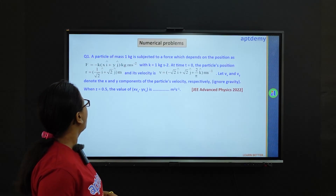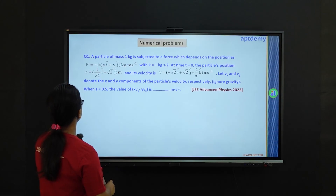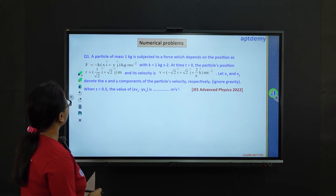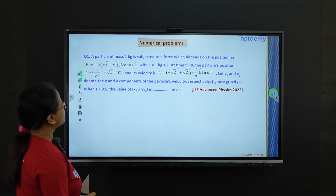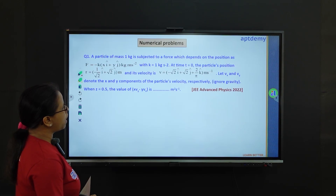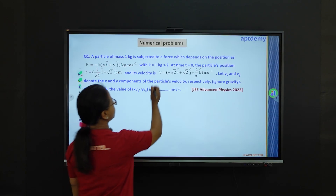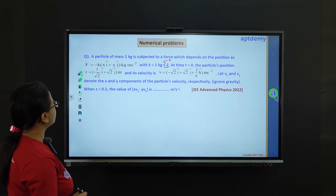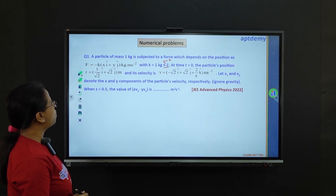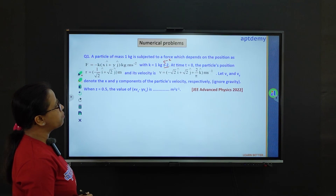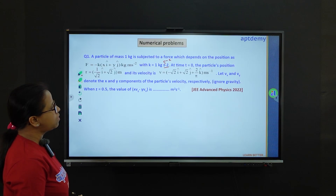The first problem: a particle of mass 1 kg is subjected to a force which depends on the position as f equals minus k times (x i-cap plus y j-cap) in kg·m/s², with k equals 1 kg/s². At time t equals 0, the particle's position r equals (1/√2) i-cap plus √2 j-cap in meters, and its velocity is v equals minus √2 i-cap plus √2 j-cap plus (2/π) k-cap in m/s.